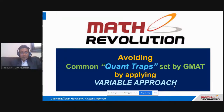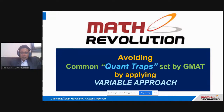What we're dealing with today is quant traps set by the GMAT, and how we're going to overcome and identify those traps — through the variable approach. This name shouldn't be new to people who attended my last session, but I'll be talking in detail about these approaches today. By the end of the session, it will be a familiar name for your GMAT journey.